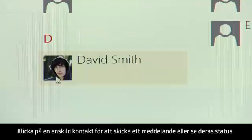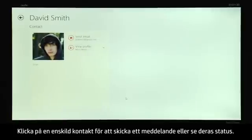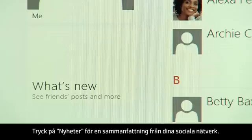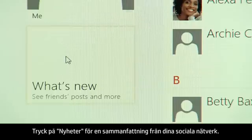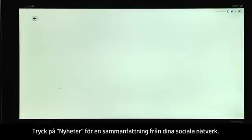Click an individual contact to send a message or see what they're up to. Tap What's New for a summary from your social networks.